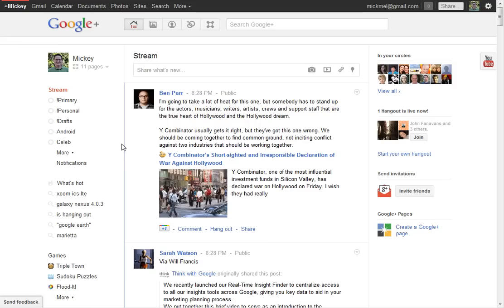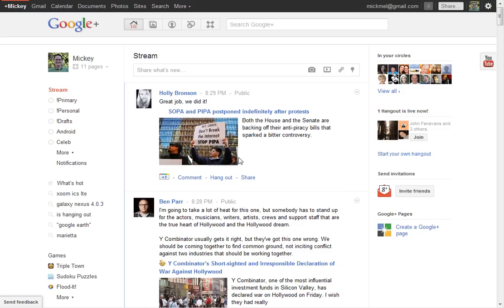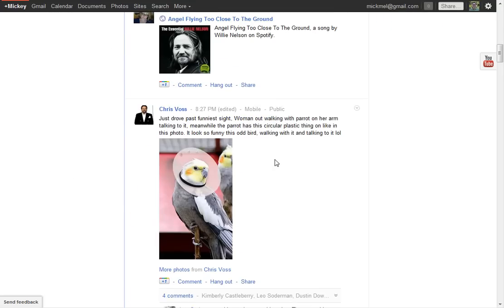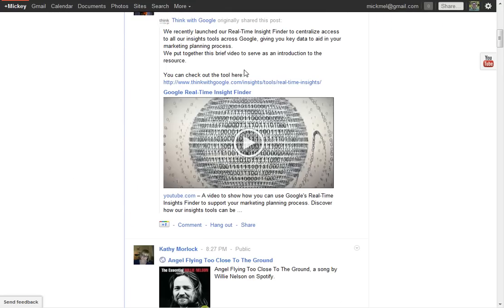The main part of the screen is very similar to what you'd see on Facebook or Twitter with status updates and pictures and stuff from people that you follow. Just scrolling down, it just scrolls forever, you get videos, pictures, status, links, all that kind of stuff.